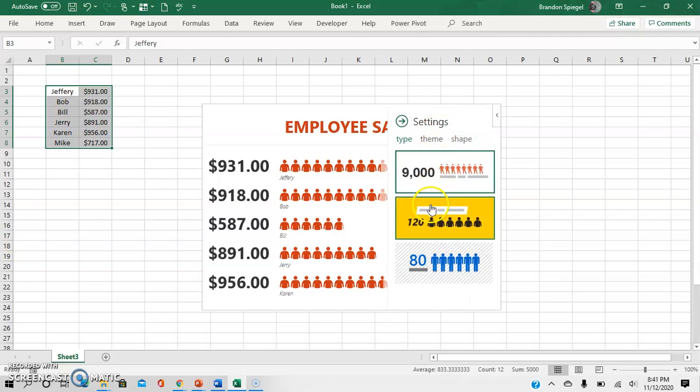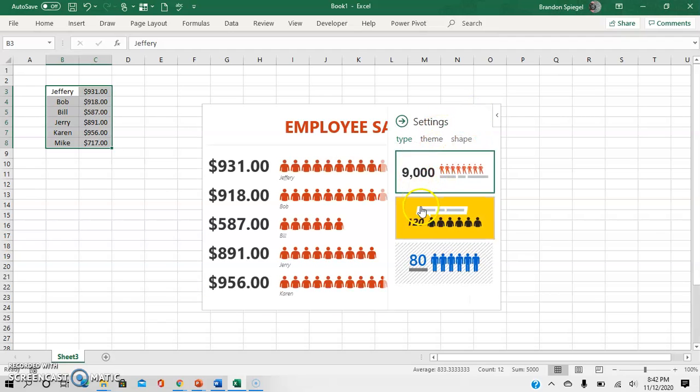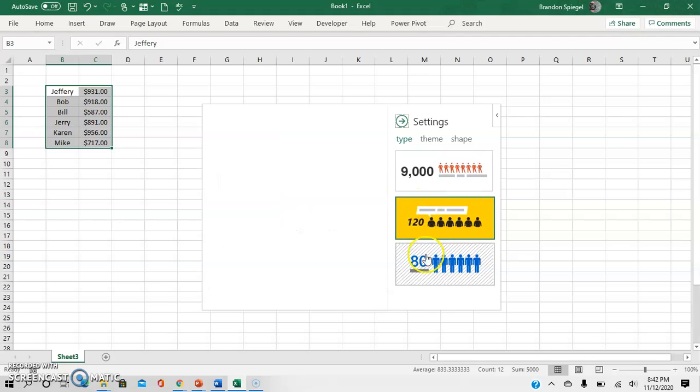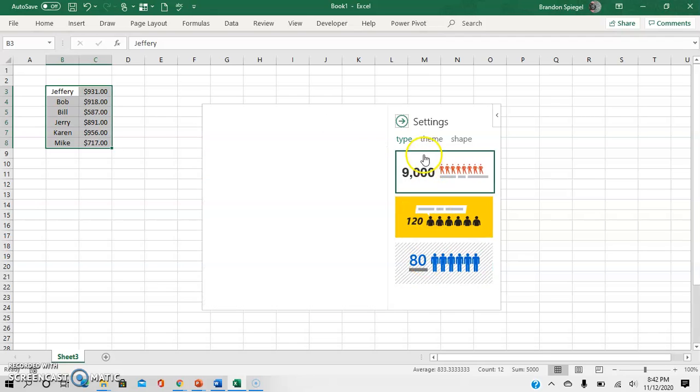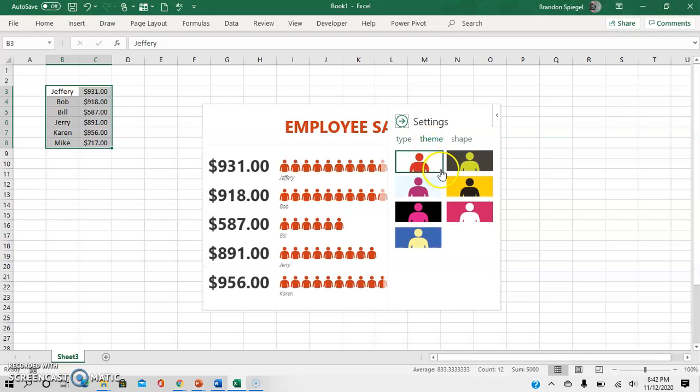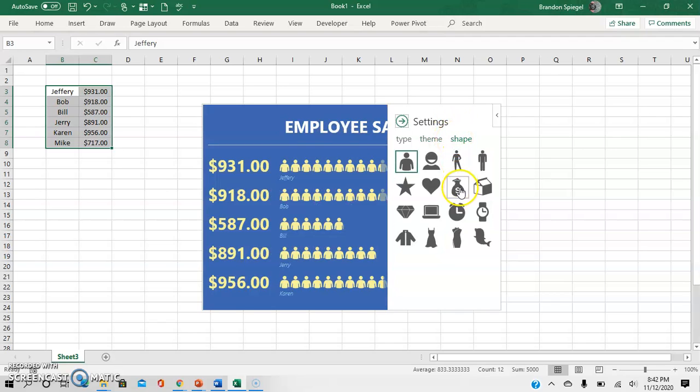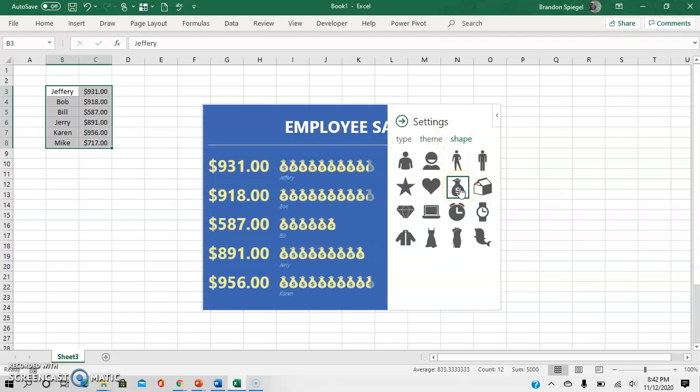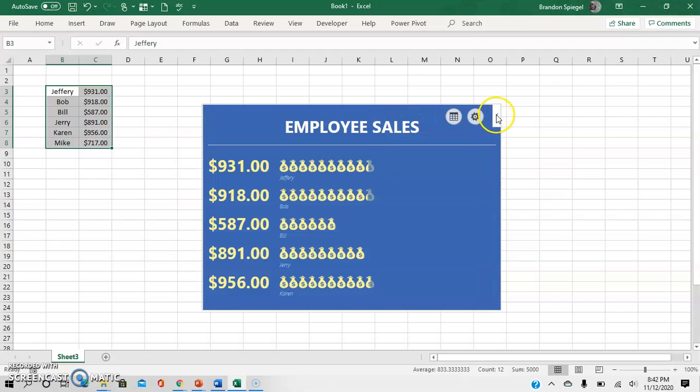So as you can see, you can change the style, you can change the color, you can also change the graphics that are shown. So here you can see dollar signs are shown. And you can also even make it to where this is saved as an image.